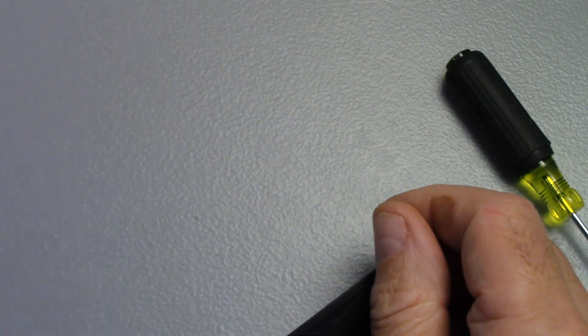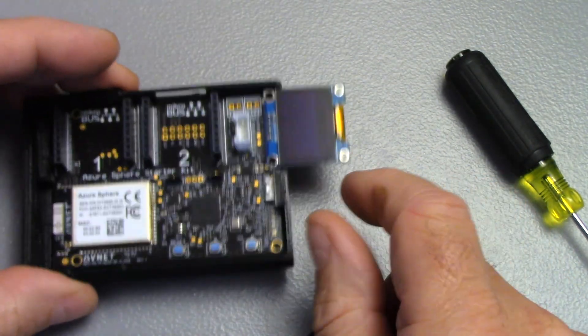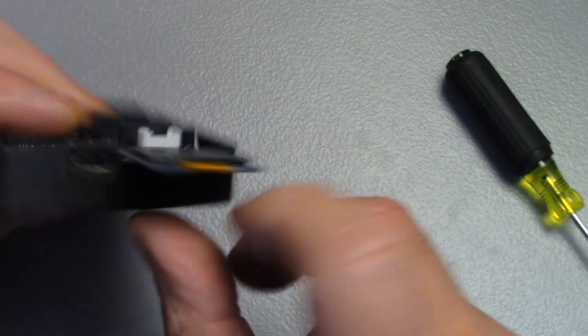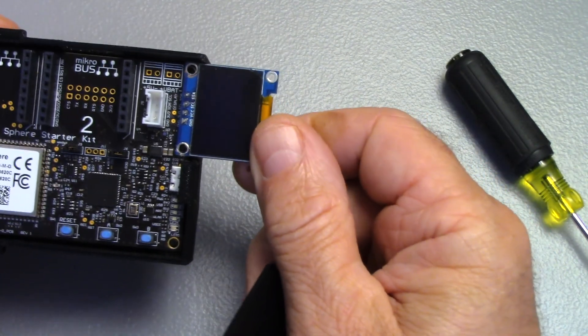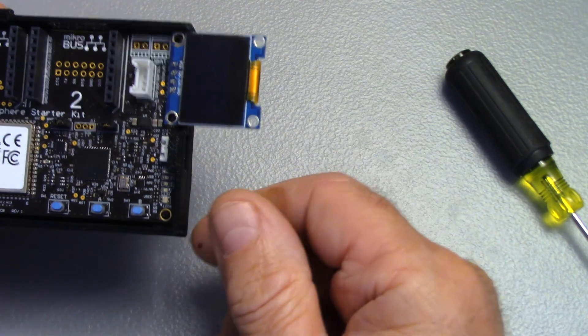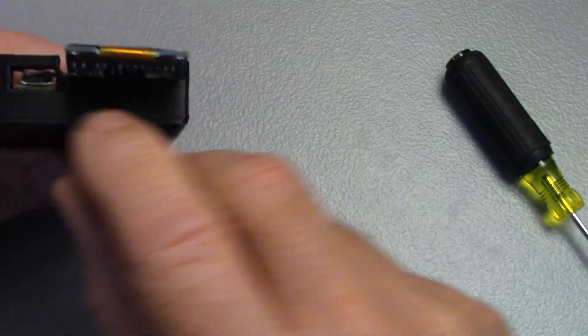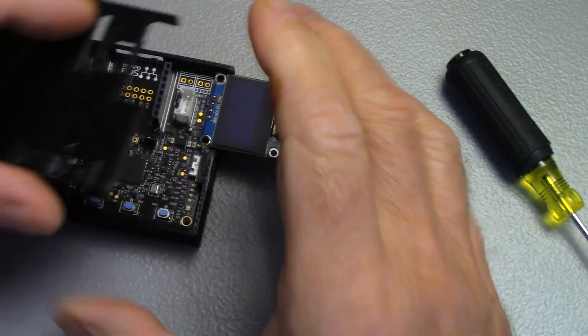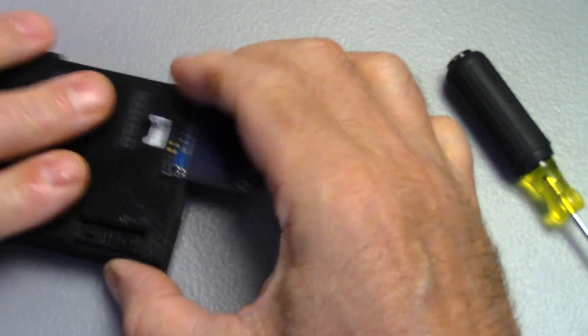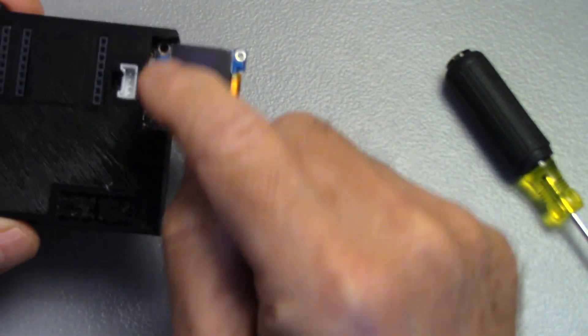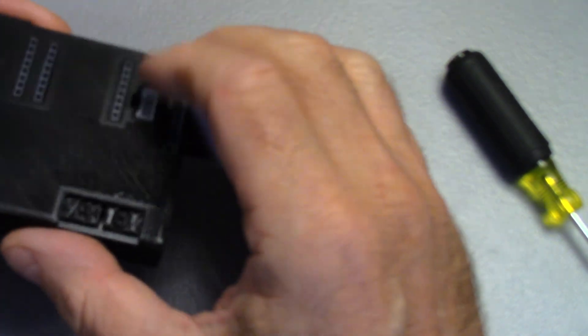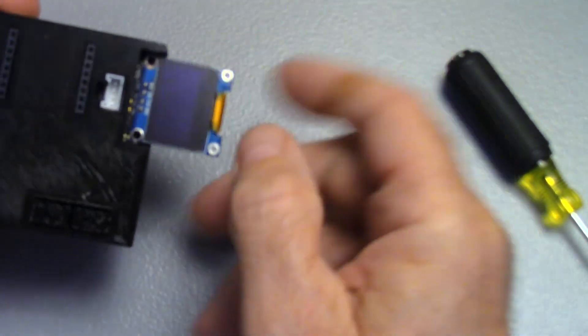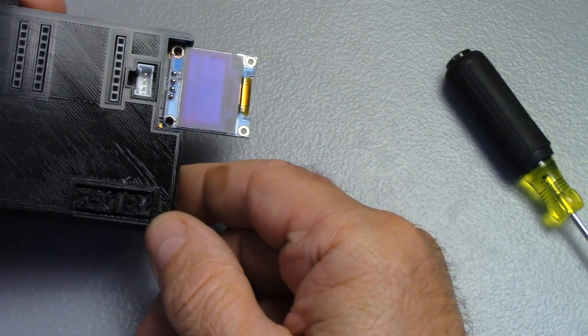There's another case on the Thingiverse page that has a cutout for the OLED if you happen to solder your OLED onto your board like this one is. I actually created a special top for that as well, but I discovered that you really don't need it. Any of the tops will work, and you can still see most of the OLED display.